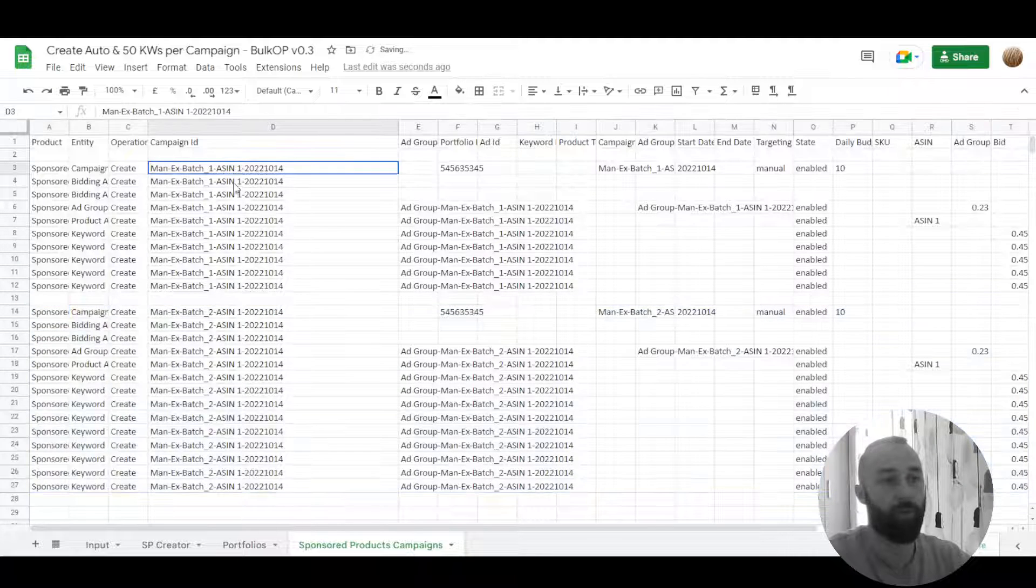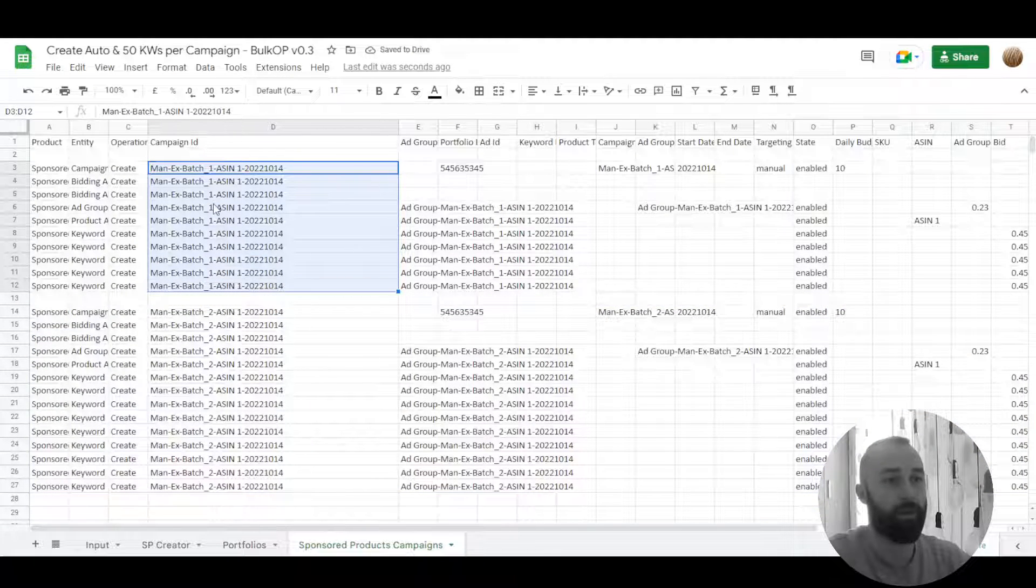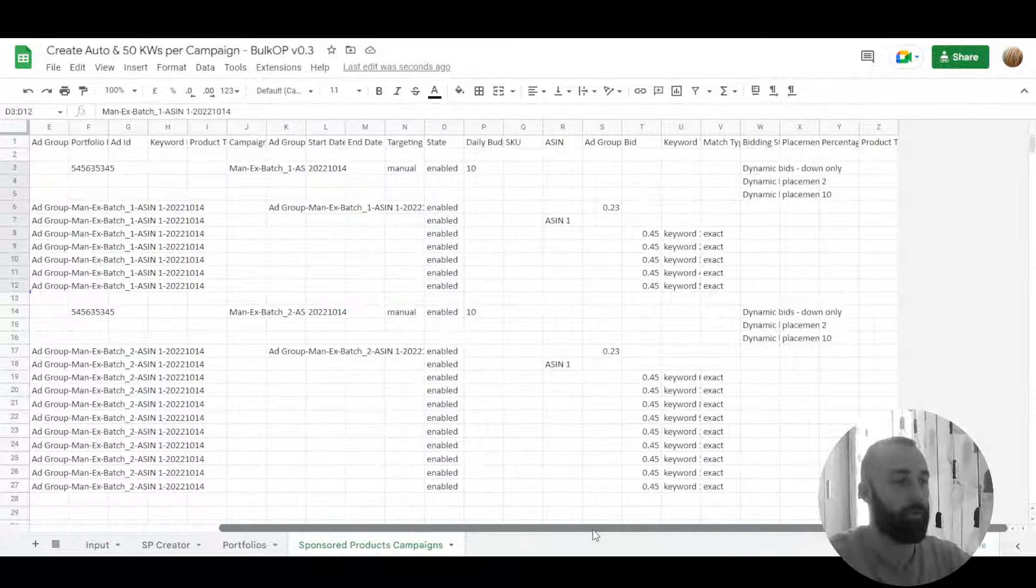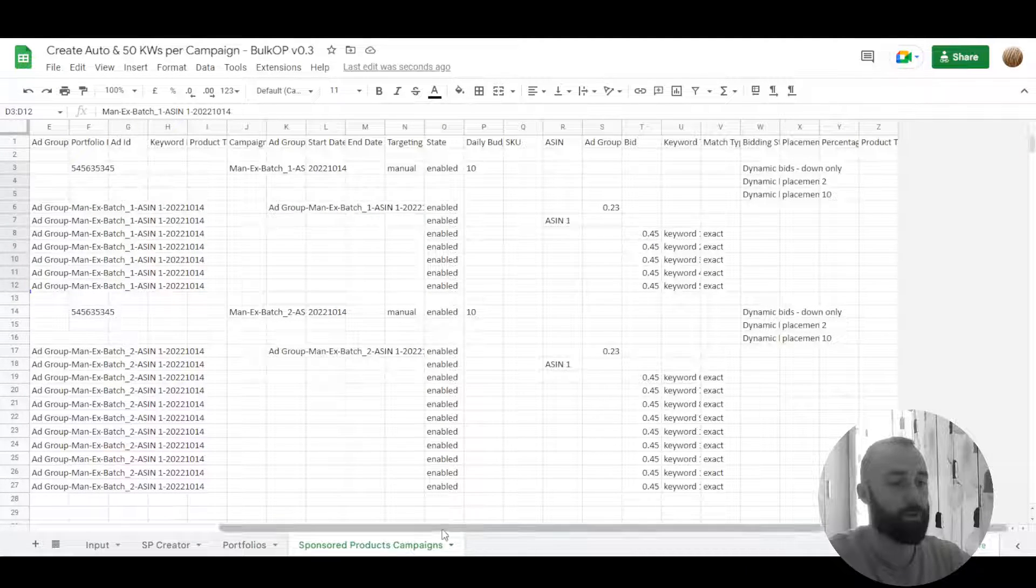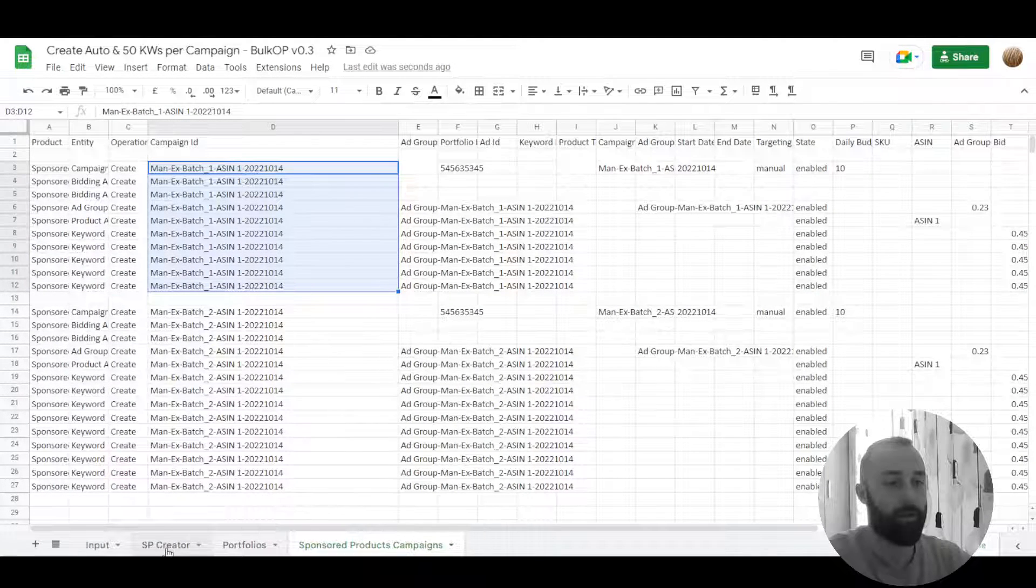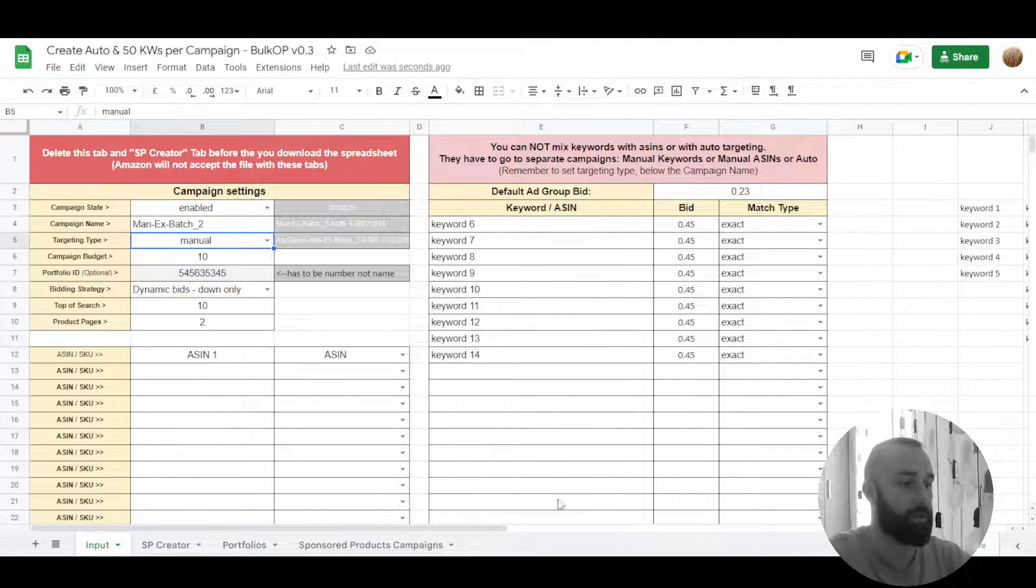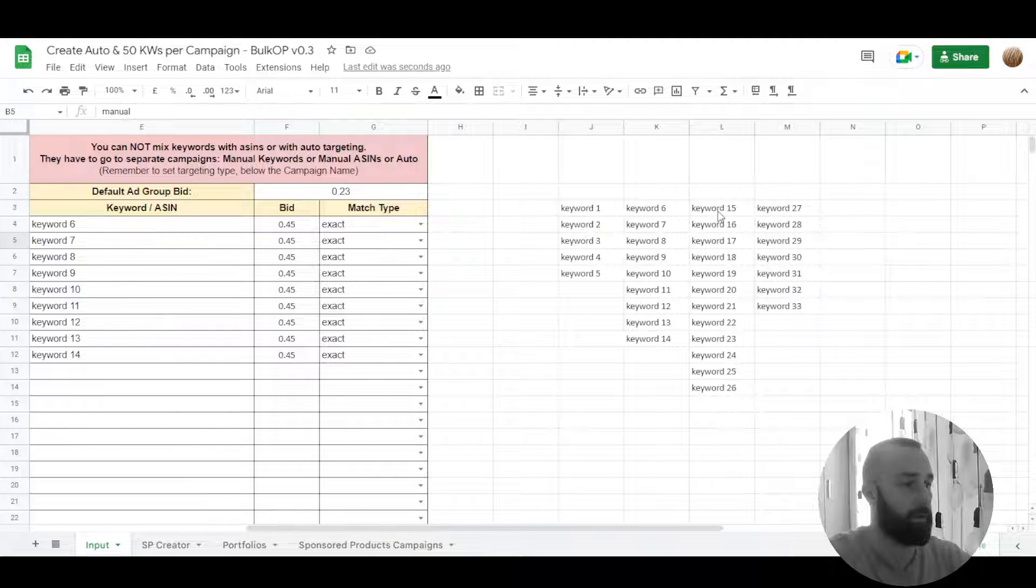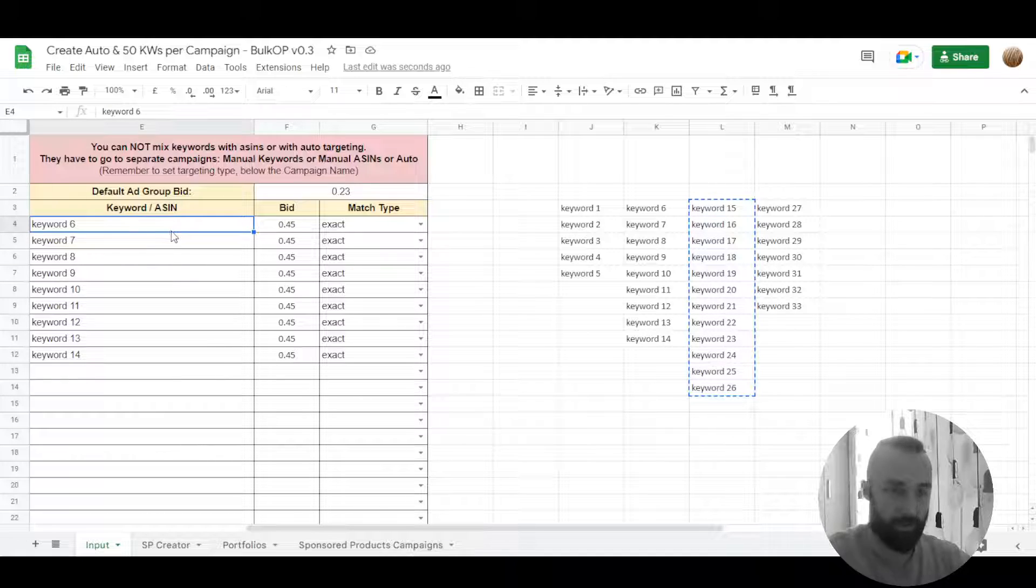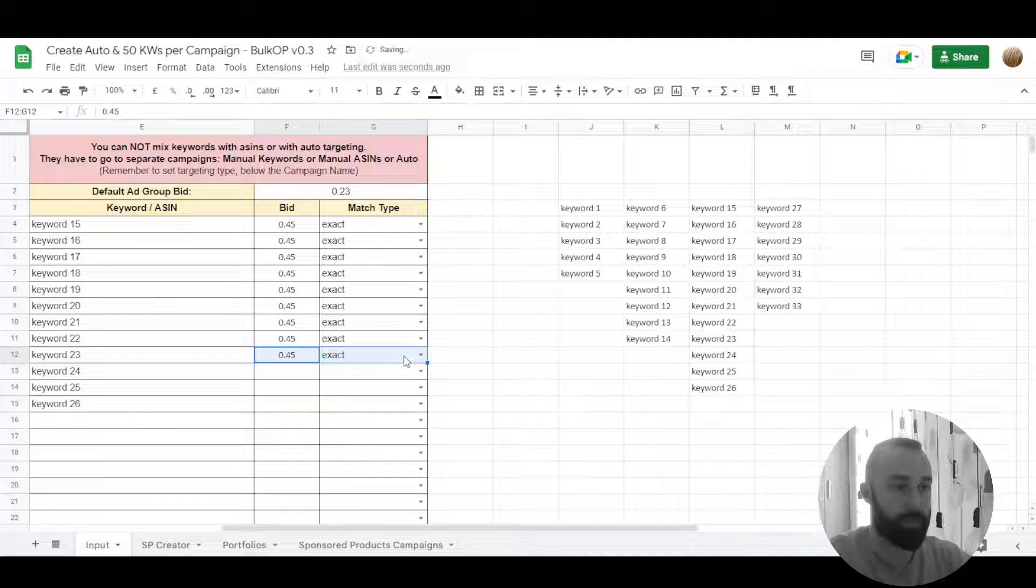Now we have two campaigns, the same ASIN, first campaign with batch of first set of keywords and another campaign with a second batch of keywords and exactly the same.